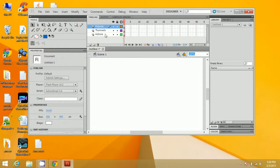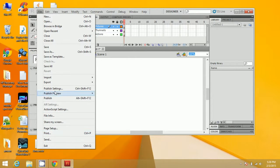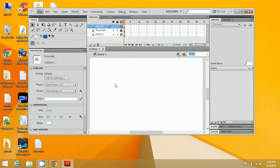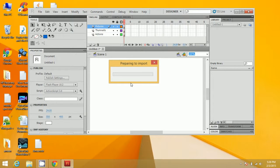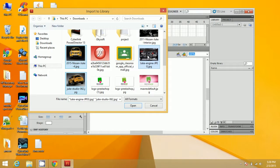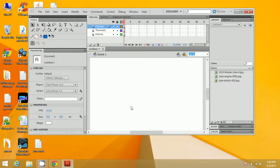After that, click on File, then Import, and then Import to Library, and add the images you want to create the slideshow with. Select three images — you can select the number of images you want — and you will find the images listed there.